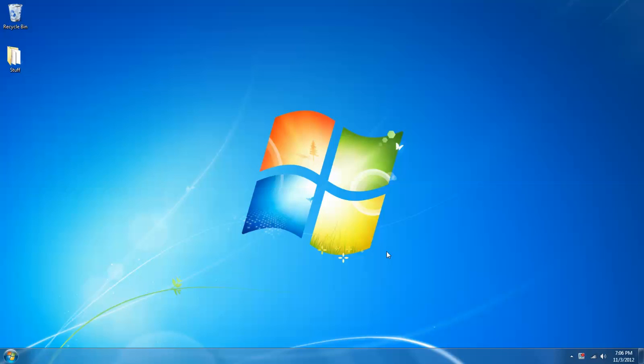Hello everyone, this is a TechWiz video. Today I want to demonstrate notification area icons in Windows 7.